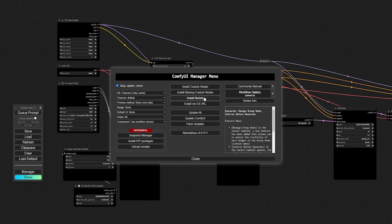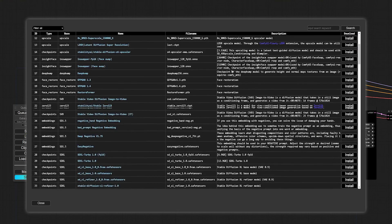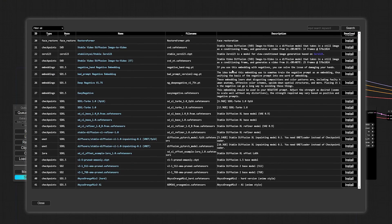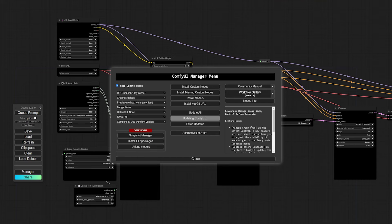And we can even install models straight from within ComfyUI. From the manager, you can also update ComfyUI with one click, rather than digging into the folders discussed previously.